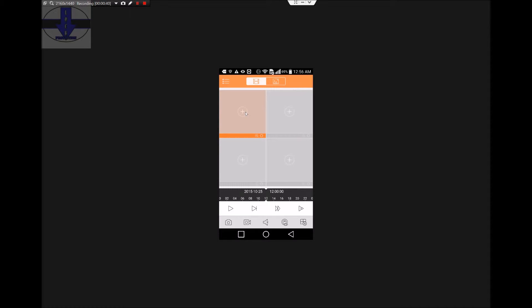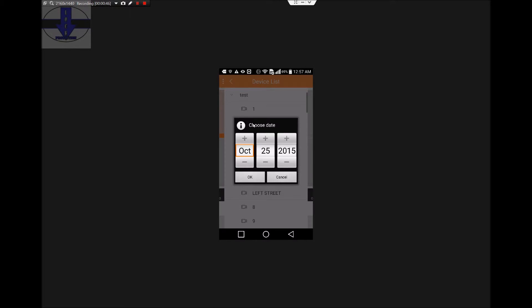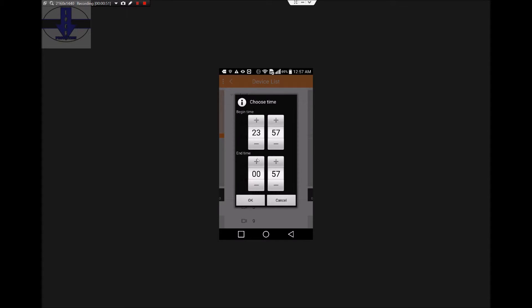Click on the plus, your device, and which camera you want to play back. Select the date and hit OK, and then select your time.